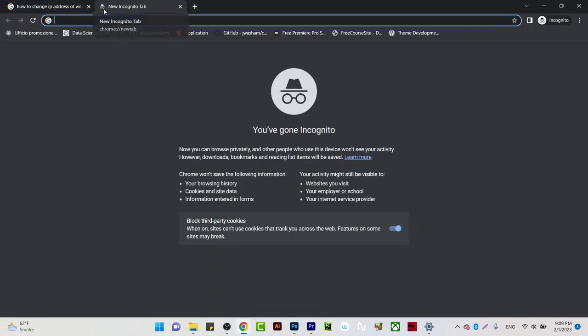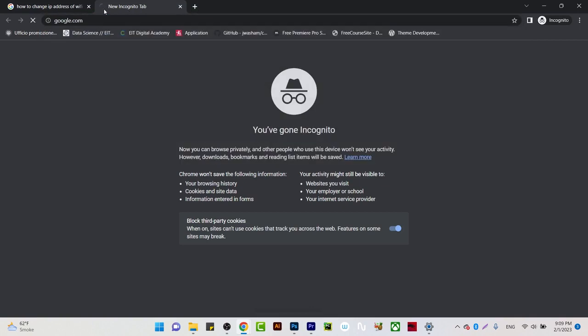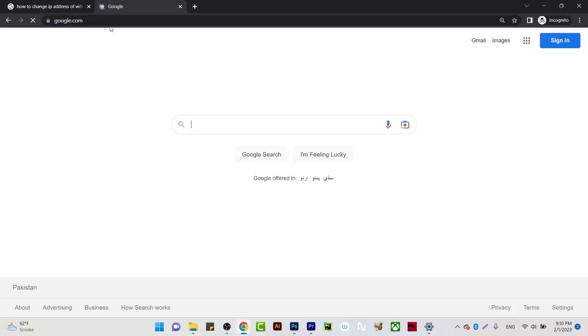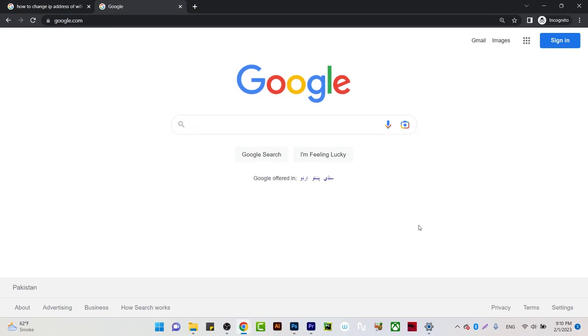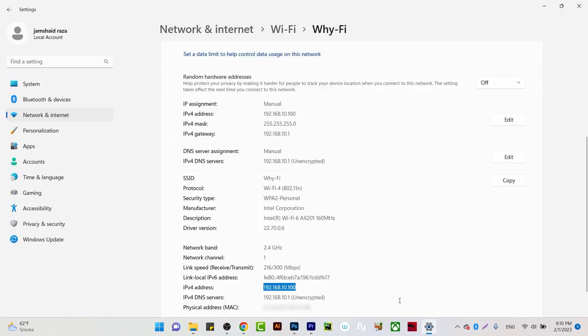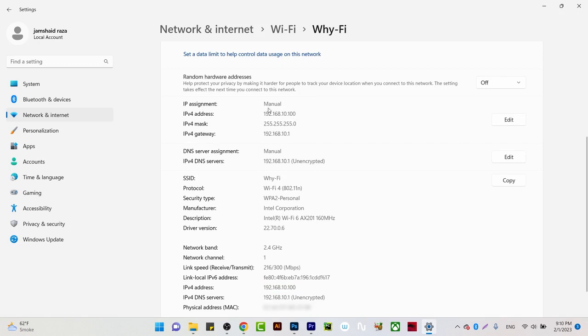We can see that our IP address is changed to 100 and it is manual. I hope you get the idea of how you are going to change your IP address using your laptop via Wi-Fi.